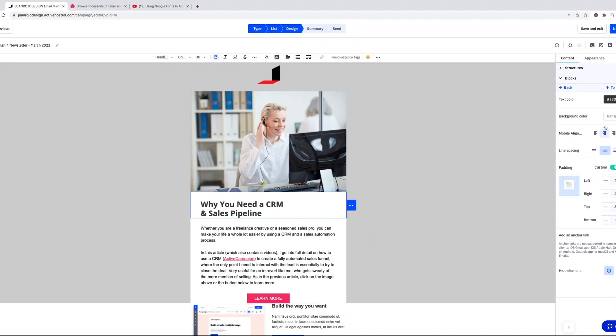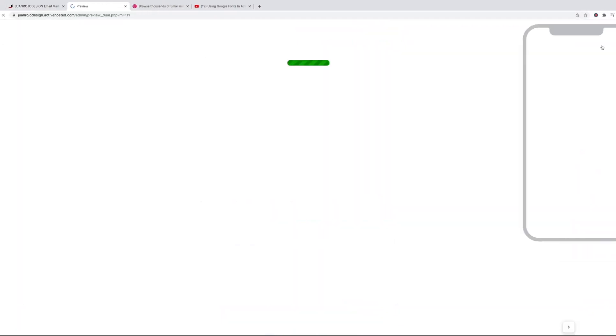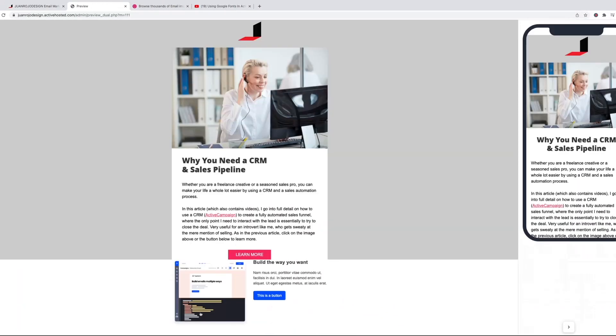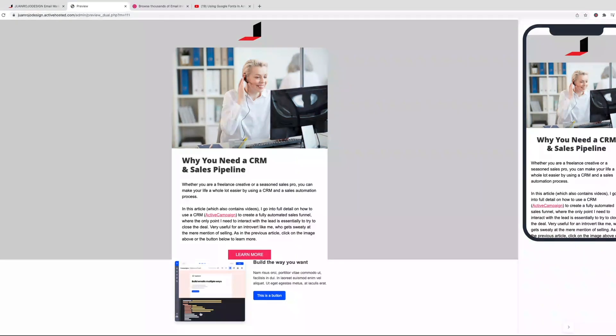So if we preview again, there you go. So now the text, the heading, this is a heading one, is centered when you go on the mobile version as opposed to left aligned on the desktop version.